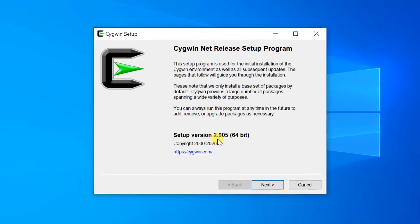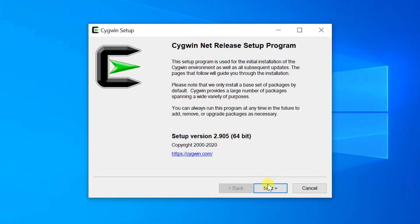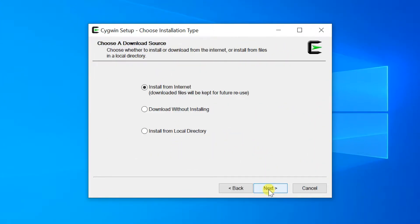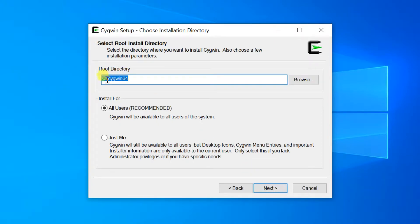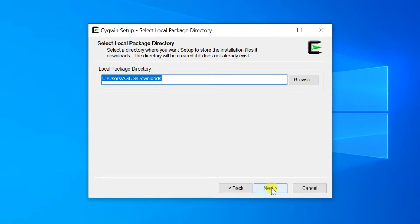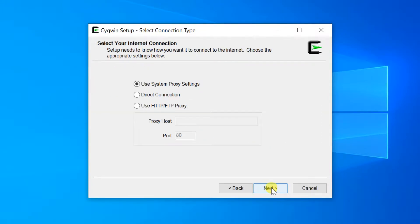After opening the installation wizard, click Next. By default, install from internet — click Next. Leave the default root directory and click Next again. Then select your internet connection and click Next.